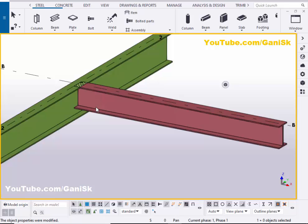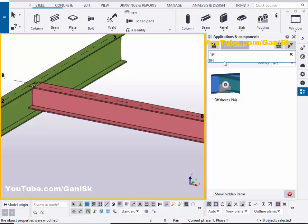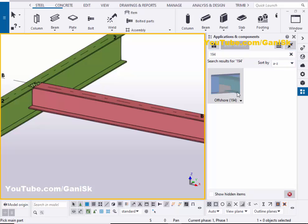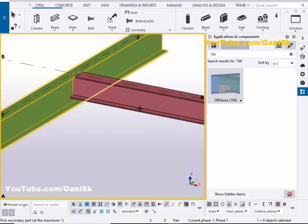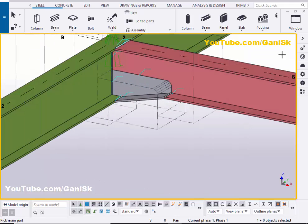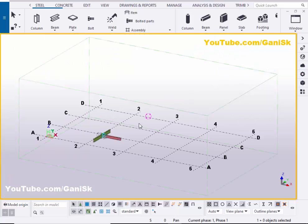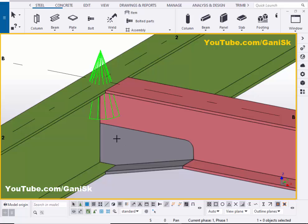Now we're going to create the connection between these two beams using the offshore 194 connection. Go to Applications and Components using the shortcut Ctrl+F, or click the search bar. Type number 194 — you'll get component number 194, offshore connection. Select this component, pick the main part as the first beam and the secondary part as the second beam. You can see the connection is created. Close the window and right-click to interrupt.